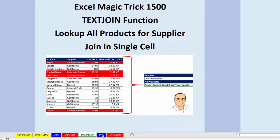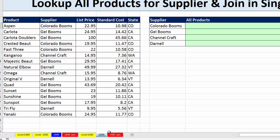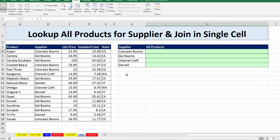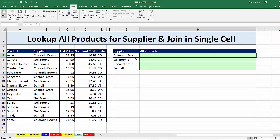Let's go over to sheet 1500 — that sheet was misnamed, so I went ahead and renamed it 1500. We need to look up a supplier and return all of the products.